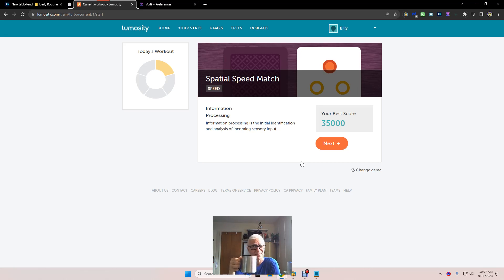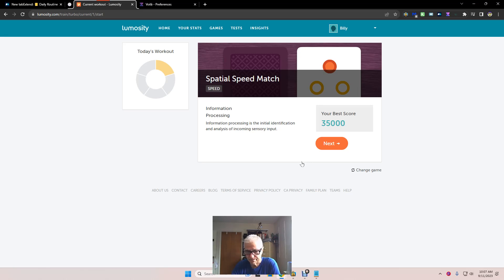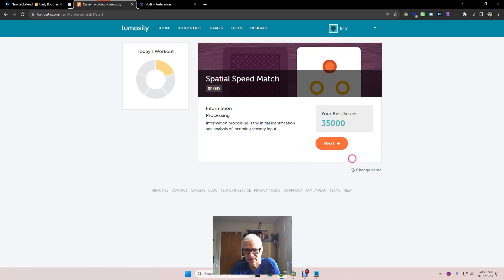Either way, it's a lot. Let's see if we can... Information processing, initial identification analysis, sensory input. Okay, that's what we're working on.